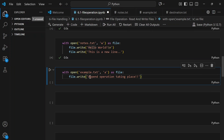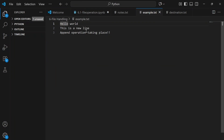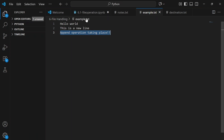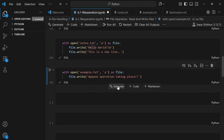The new line gets added right at the bottom, which is perfect for logging, adding new entries, or keeping a growing list of updates. When we run this and open example.txt, we can see the text was appended — it did not override the existing content. One new line was added at the bottom.